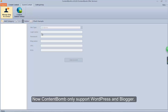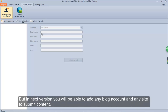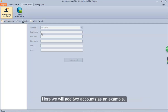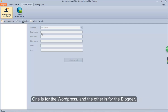Now, Content Bomb only supports WordPress and Blogger. But in the next version you will be able to add any blog account and any site to submit content. Before we submit content, we need to add some accounts and sites first. Here we will add two accounts as an example.